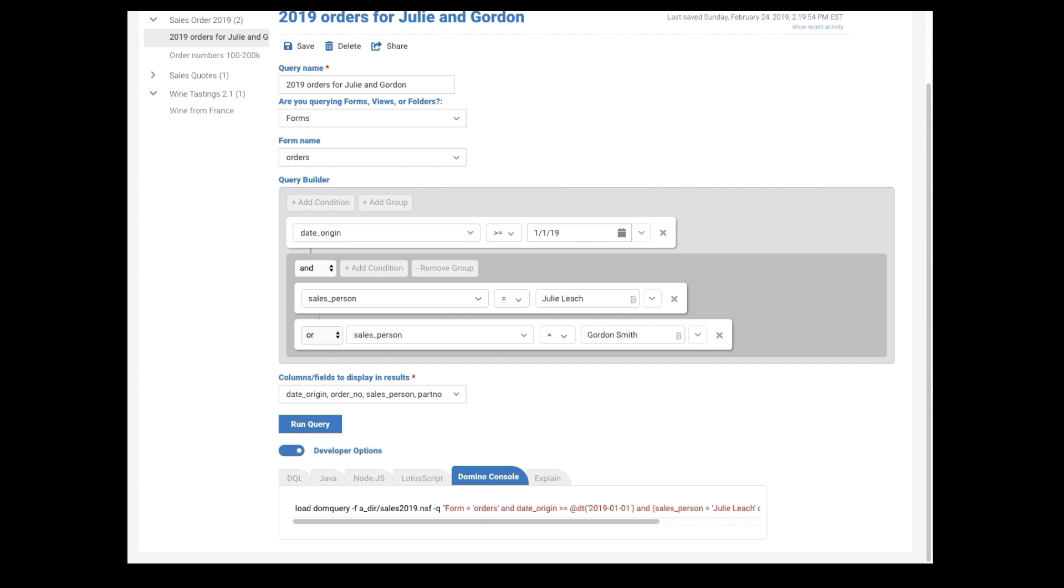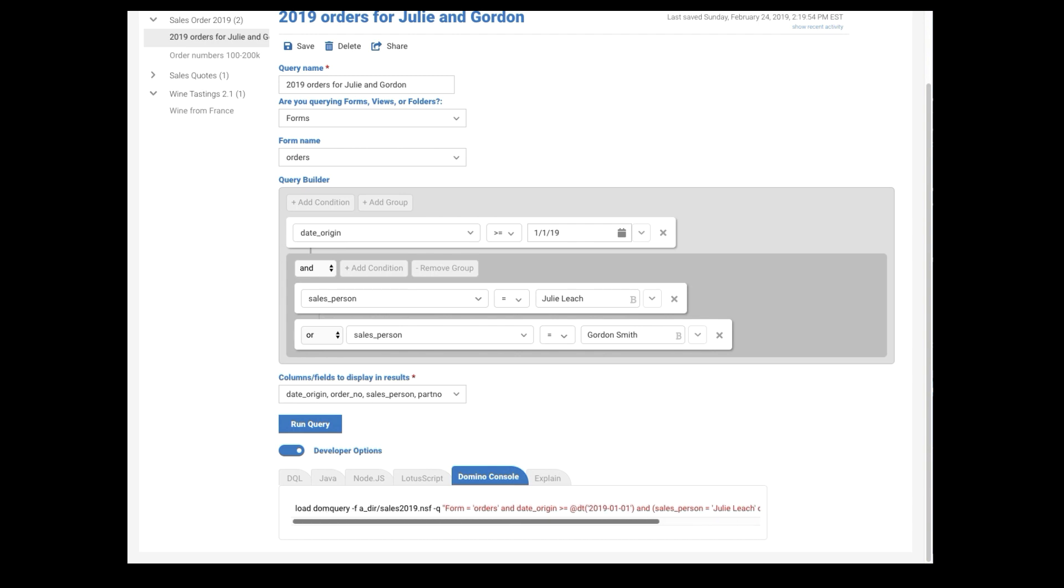You can even test your code on the Domino console. Copy this code out. Paste it into your Domino console, assuming you have console access. And it will tell you how many documents it finds. So it's an easy way to kind of make sure that your query is working the way you expect it to.